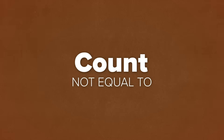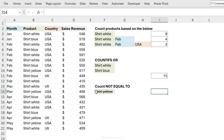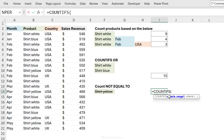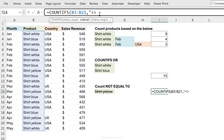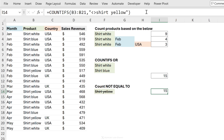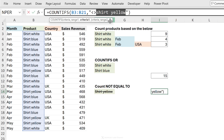How about counting cells that are not equal to a certain value? Here we want to count products that don't equal shirt yellow. Start with COUNTIFS, criteria range is the product range. The not-equal-to sign is '<>' and it must be placed inside quotation marks. You can hard-code the value — for example typing '<>shirt yellow' — and get 15. If you want to use a cell reference instead, put the '<>' inside quotations, use an ampersand, and then select the cell.